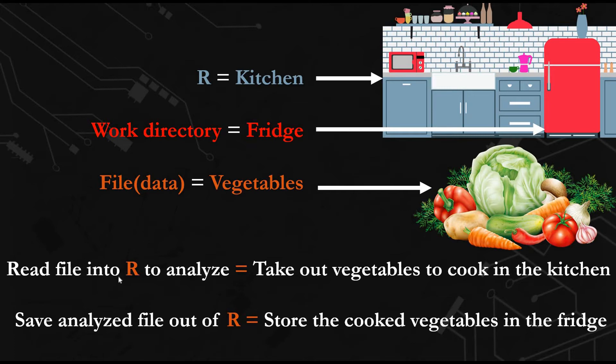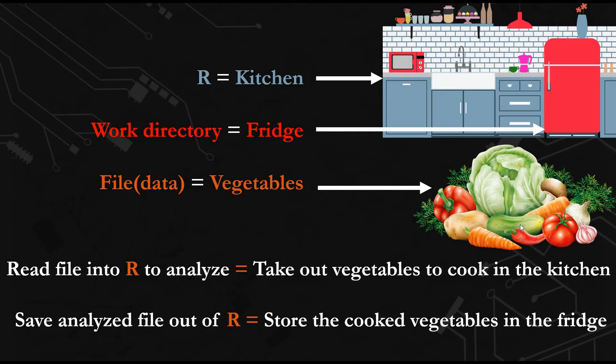Normally when you read a file into R to analyze, if it's in the work directory, you don't need to specify where it is. You will just write the file name and R will immediately import it. Similarly, if you want to get a cucumber from the fridge, you don't need to search for where it is. You just open the fridge and take the cucumber.